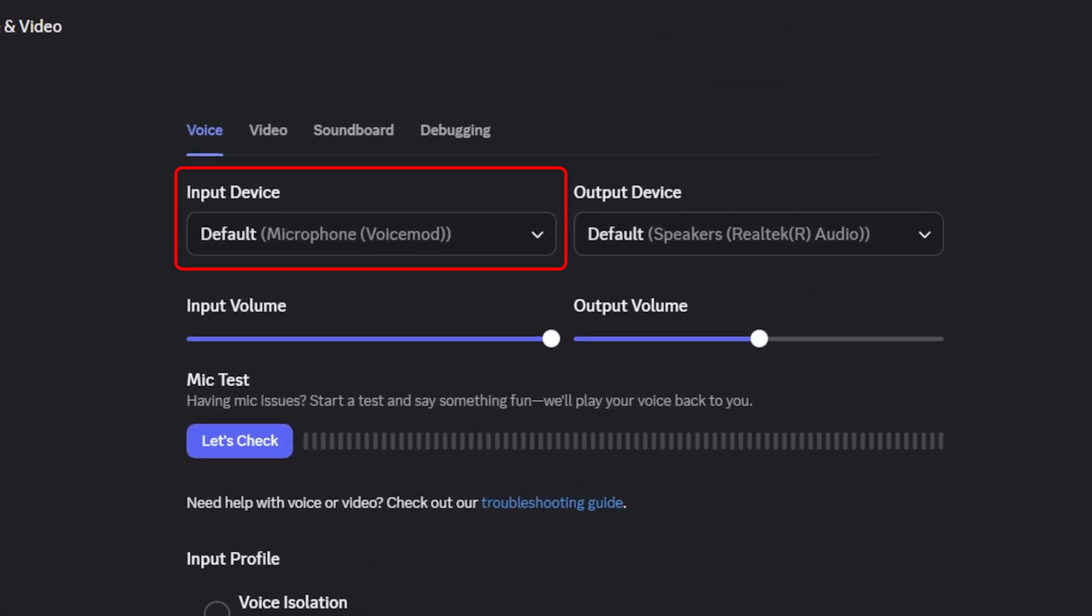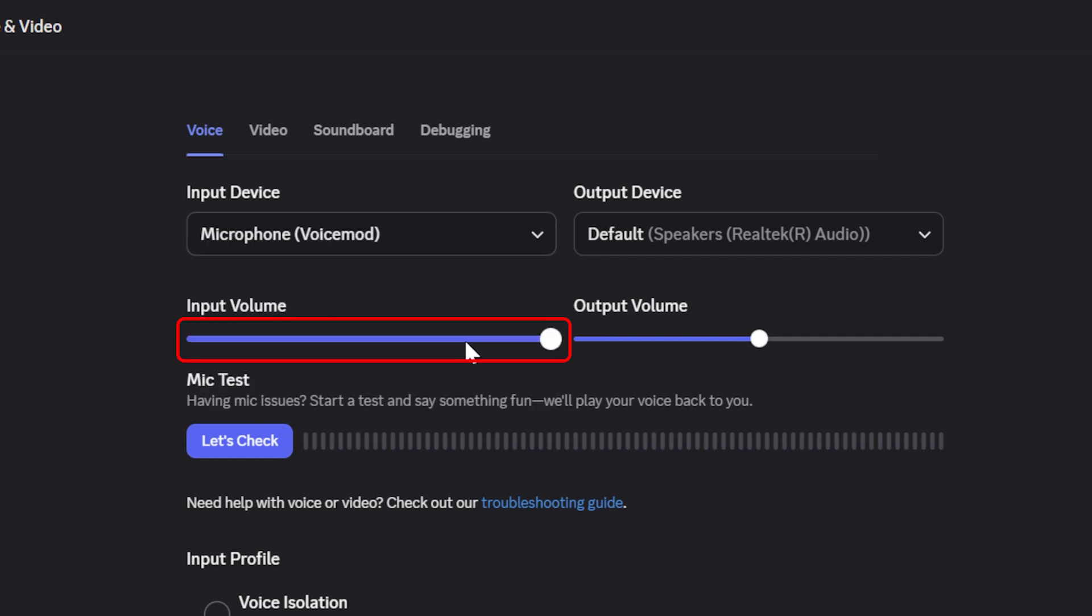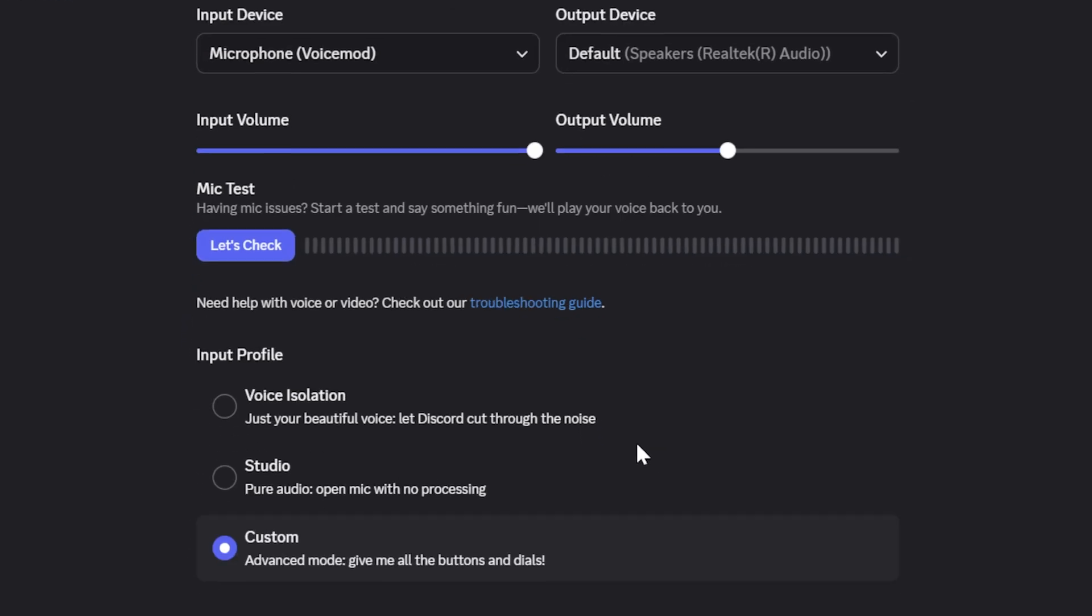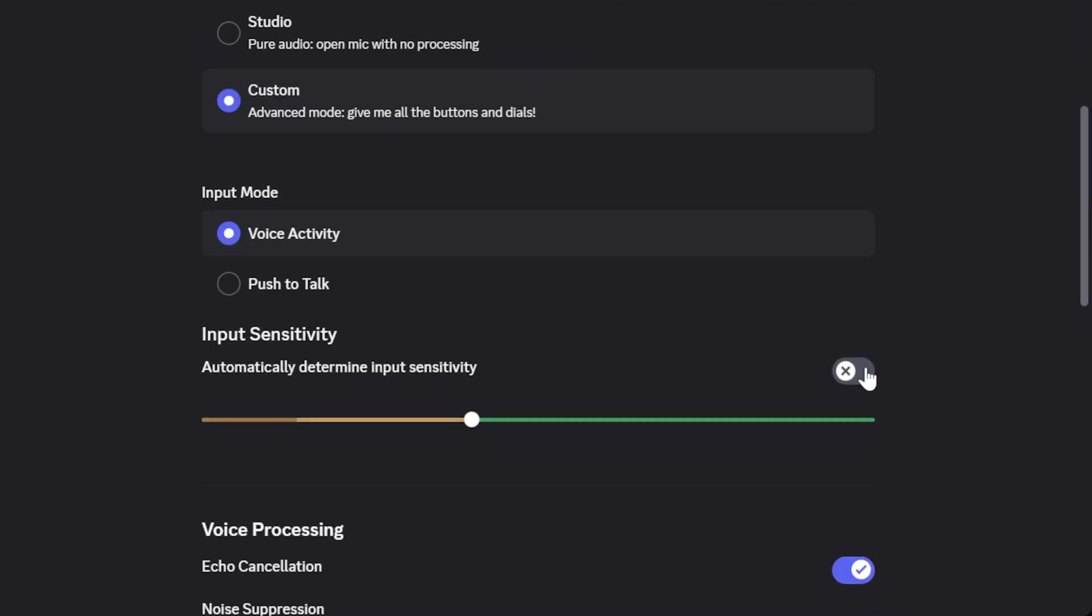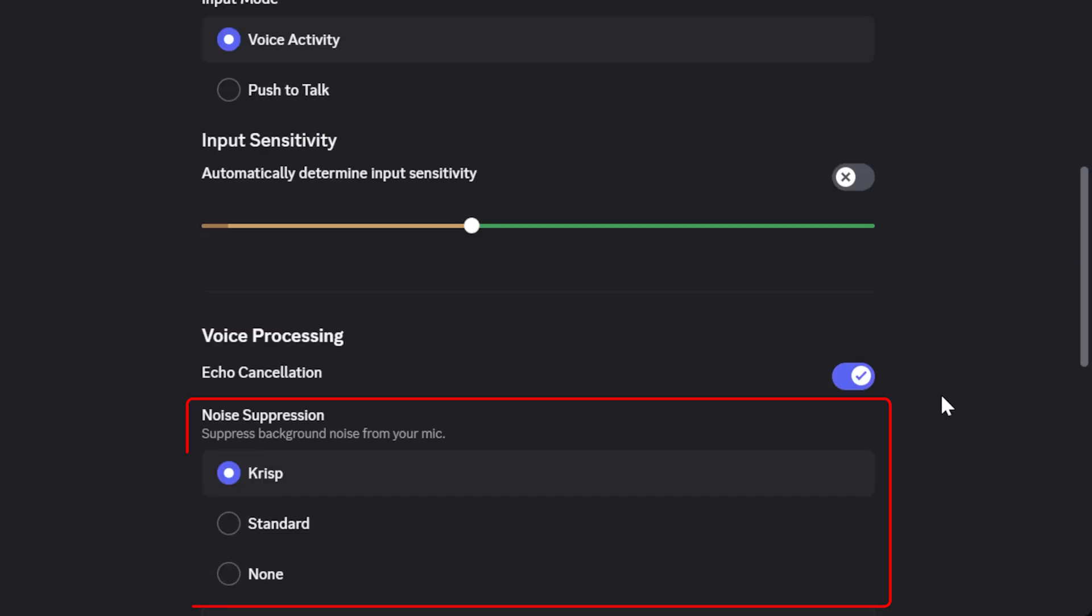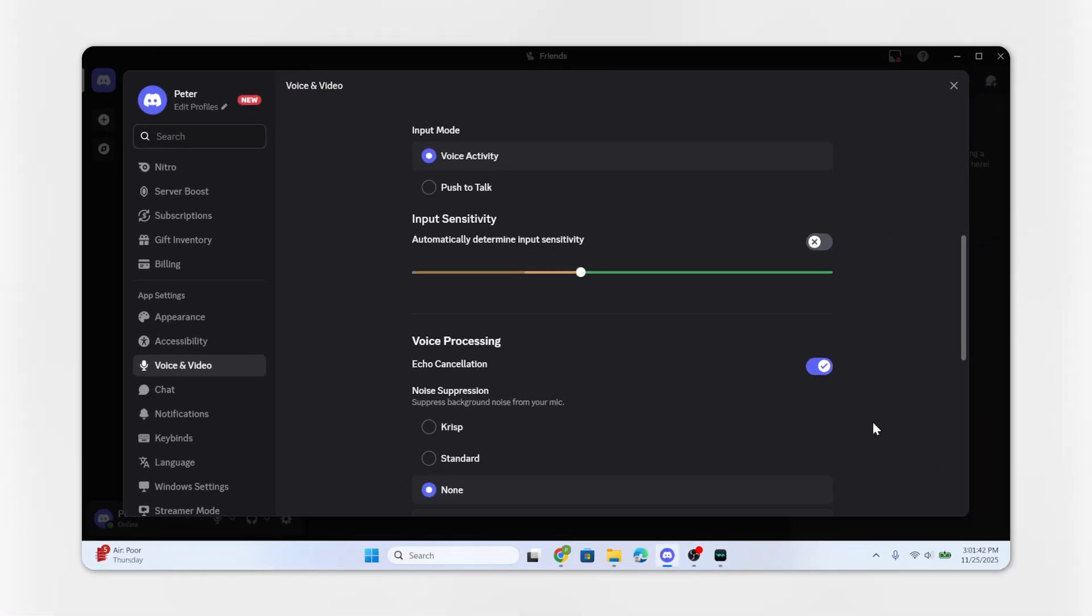Under Input Device, change it to Microphone Voicemod. Make sure Input volume is set high, Input sensitivity is turned off, and Noise suppression is set to none. These filters can block your soundboard audio.